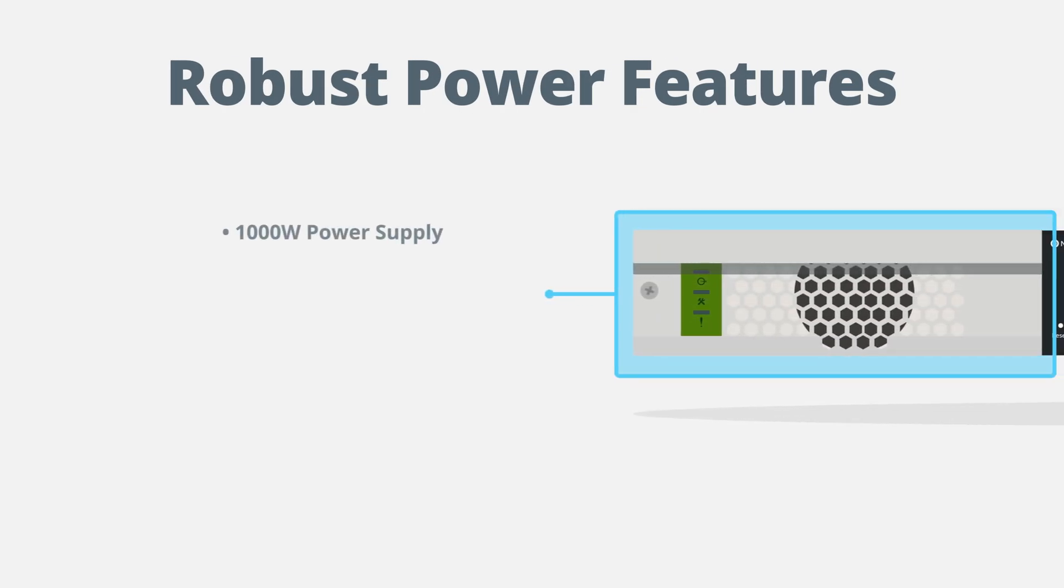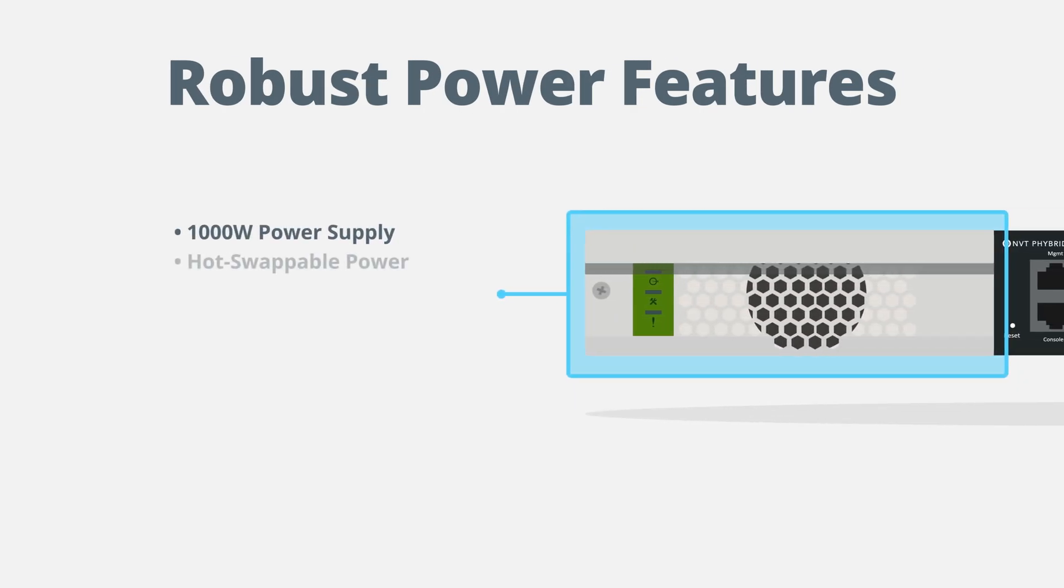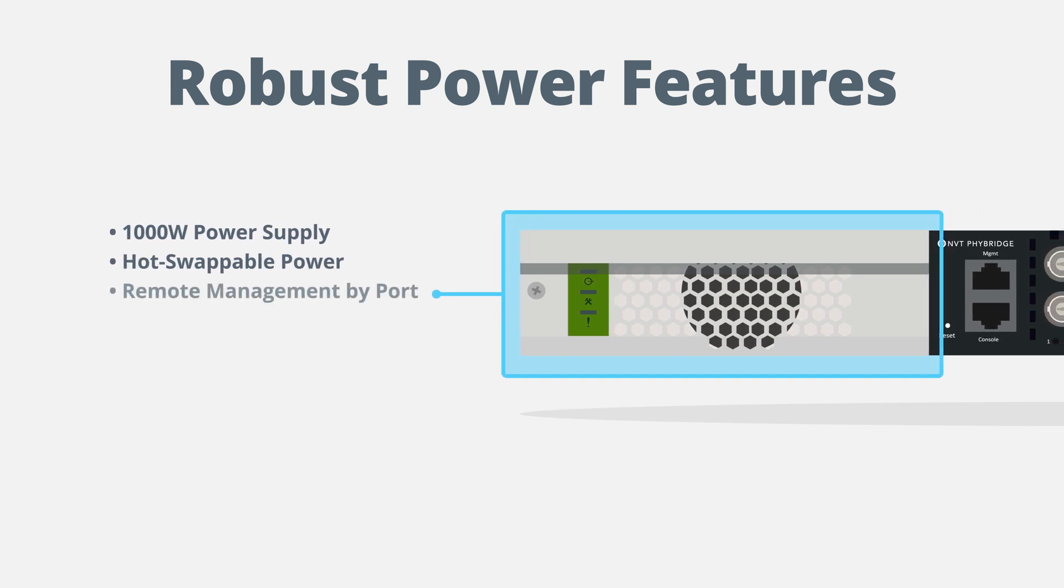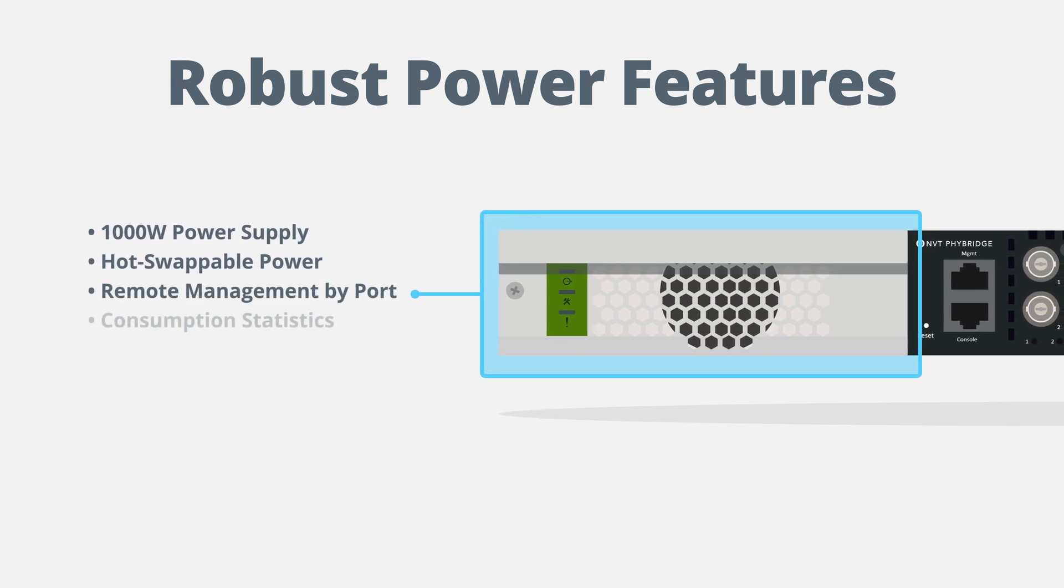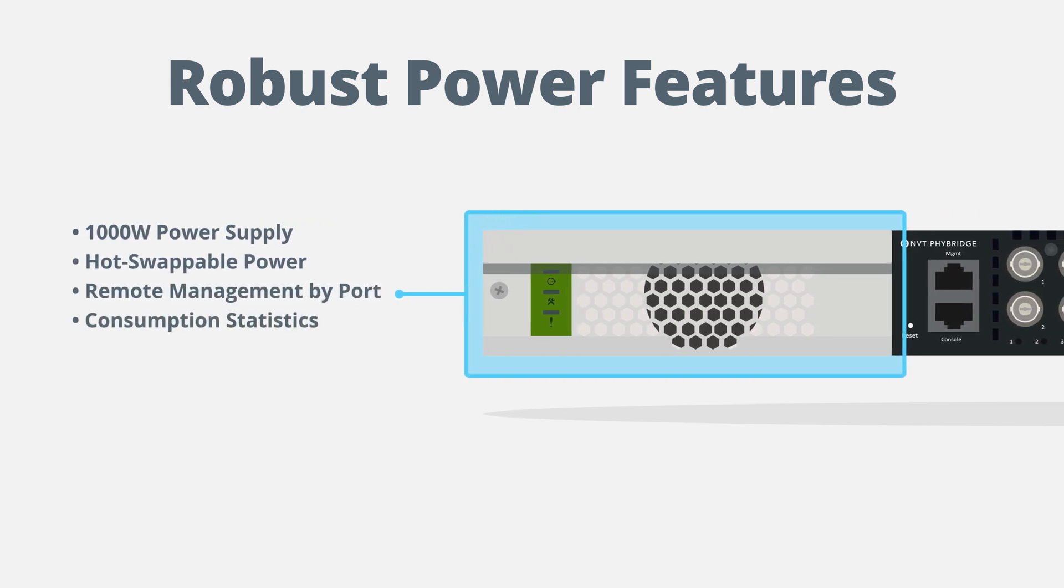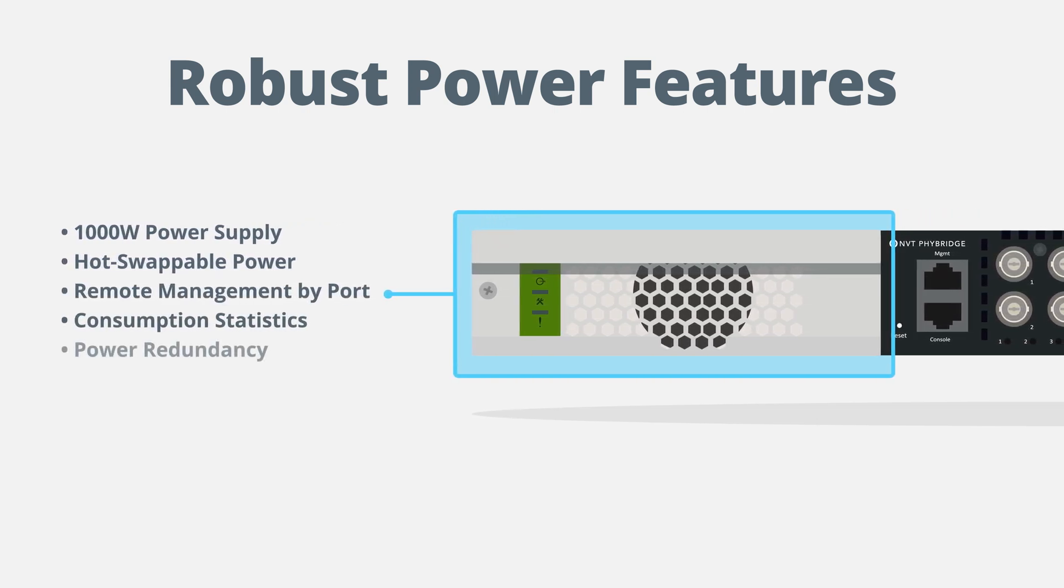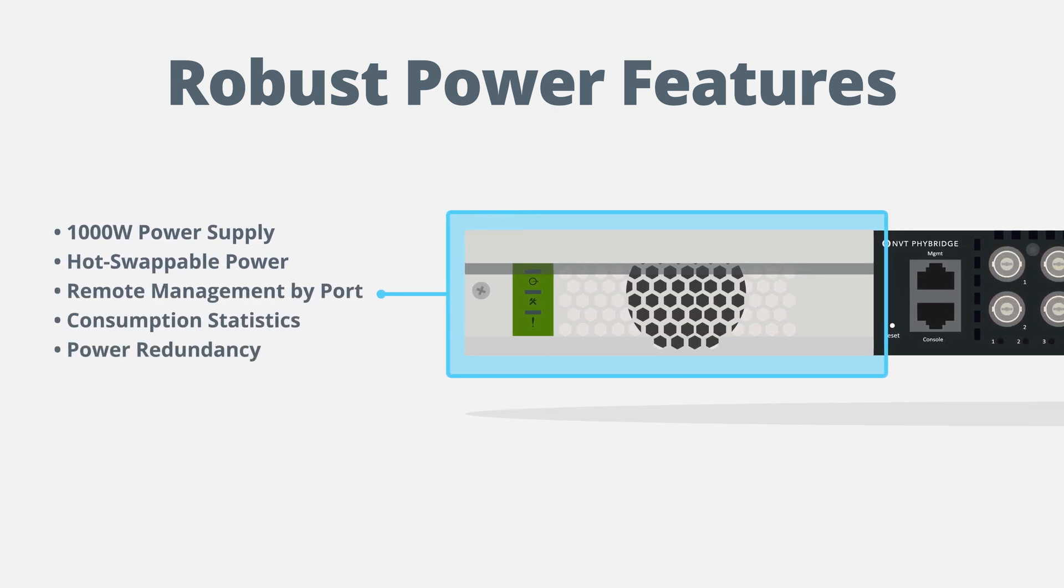The Clear24 10G also comes equipped with a 1,000-watt power supply that is hot-swappable, remote power management by port with power consumption statistics available, and power redundancy to ensure uptime.